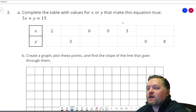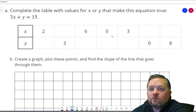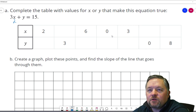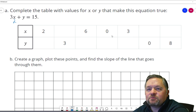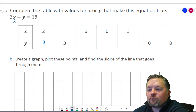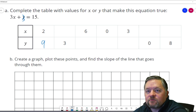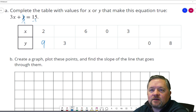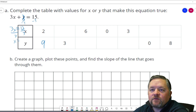Complete the table with values for x or y that make 3x plus y equals 15 true. If x is 2: 3 times 2 is 6, plus y equals 15, so y must be 9. Next, y is 3: subtract 3 from both sides gives 3x equals 12, divide each side by 3, x equals 4.